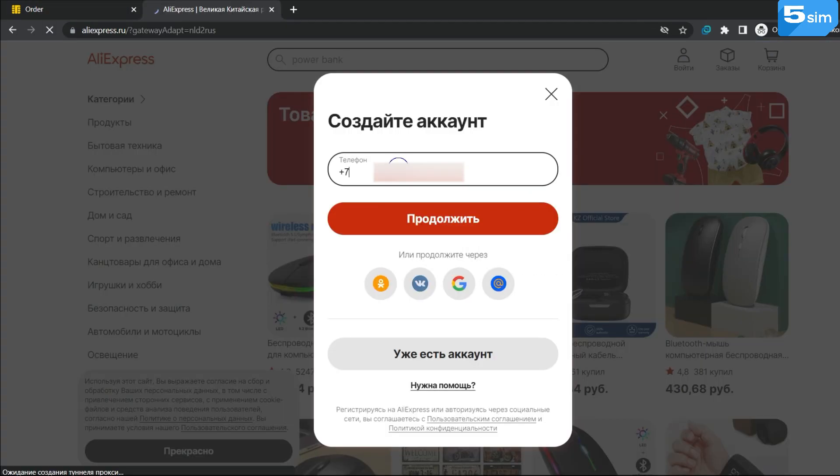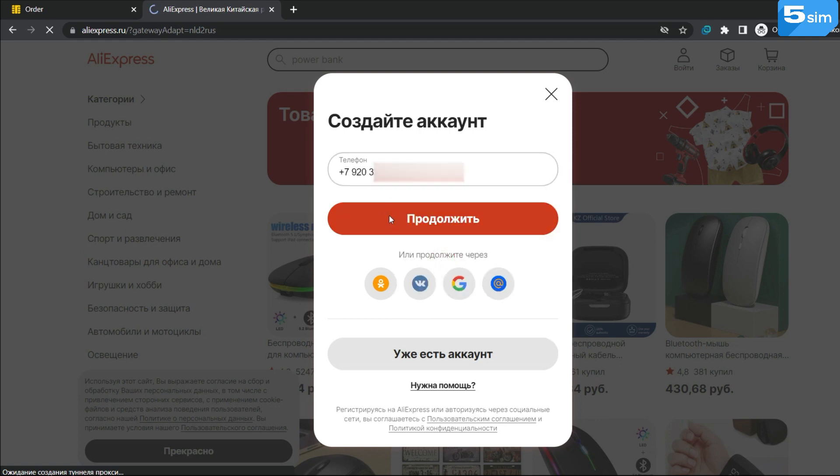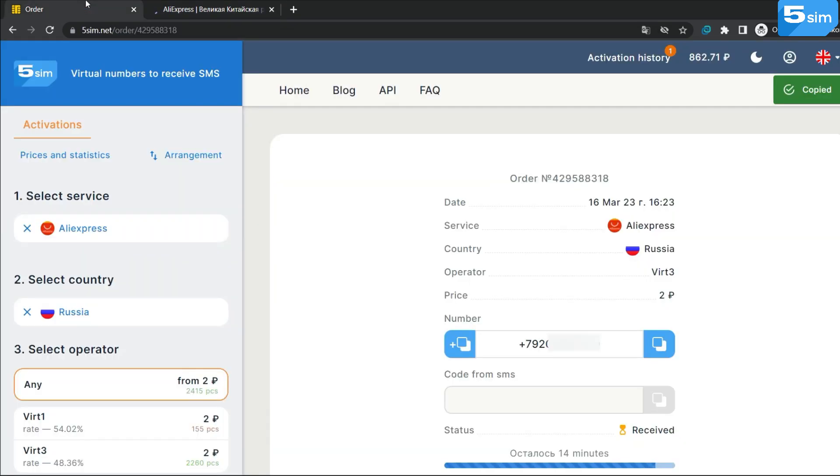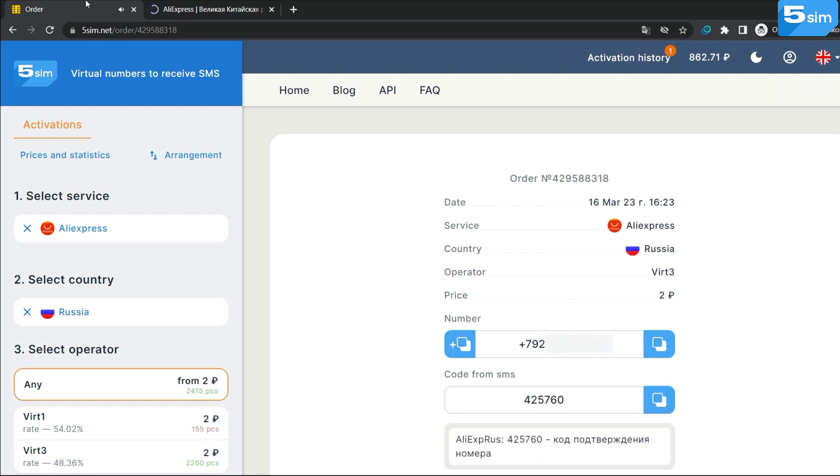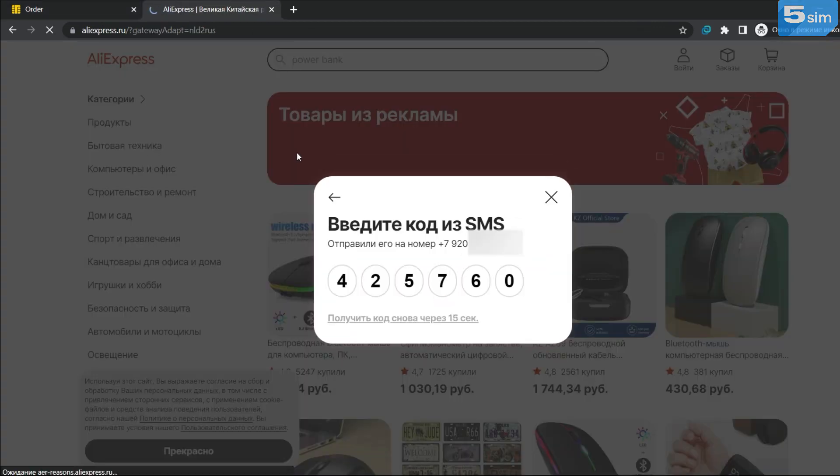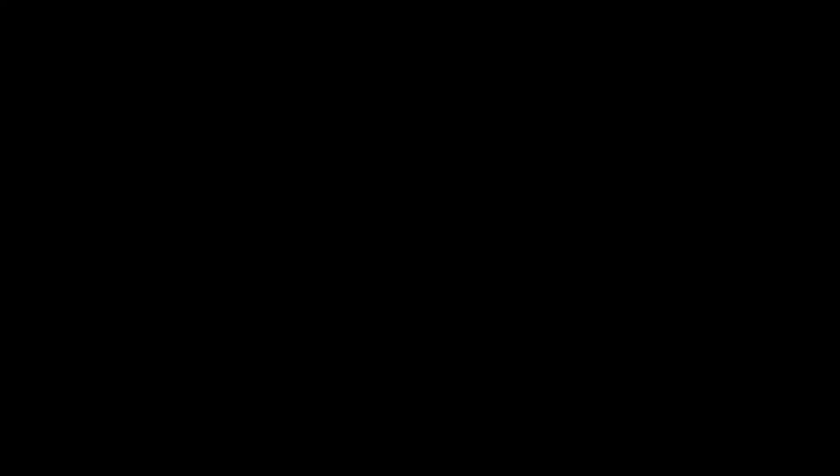The system will provide you a number. Copy and paste it into the appropriate field from the platform site on which you are creating an account. Go back to 5Sim and wait for the SMS code. In such a way you can bypass verification on any service by receiving a short SMS code.